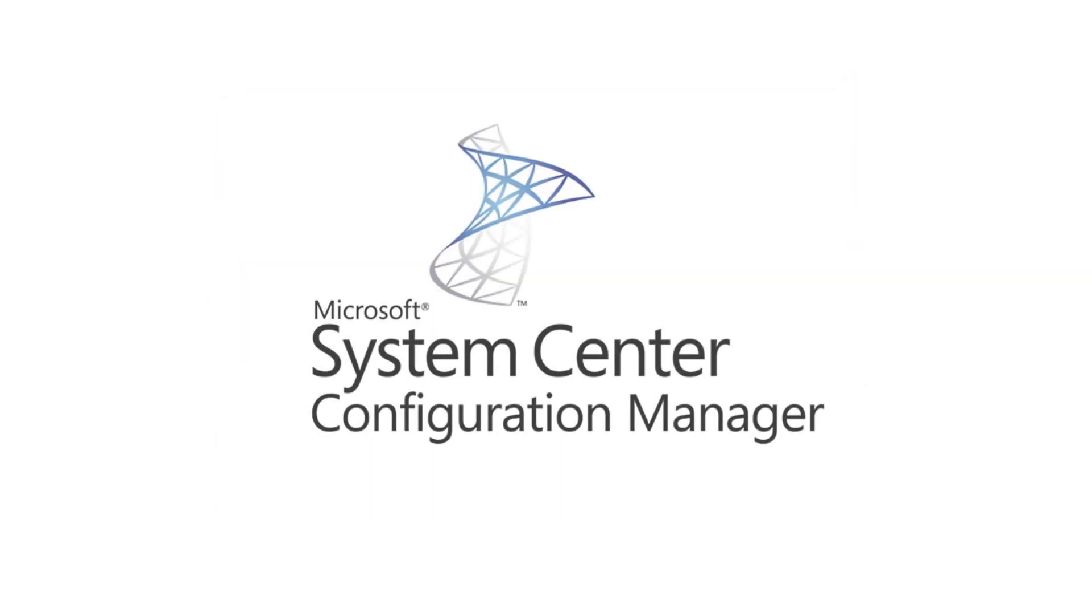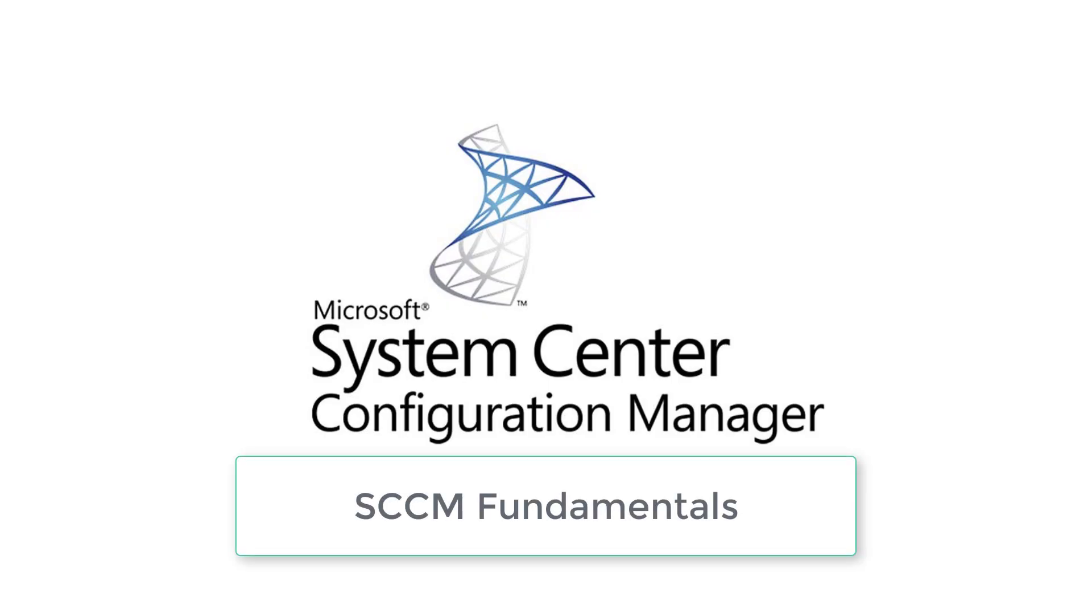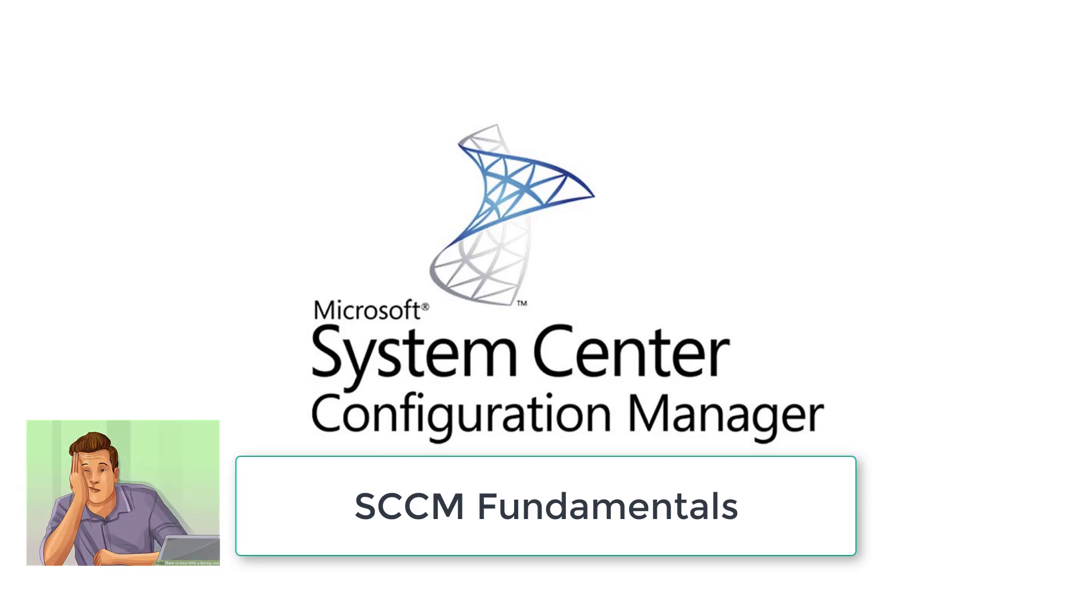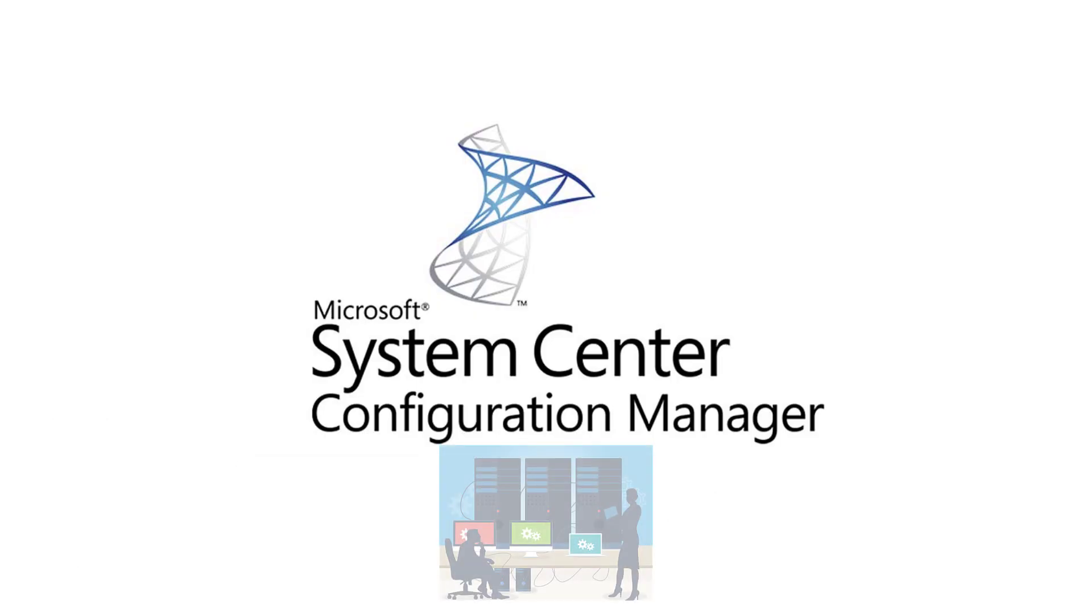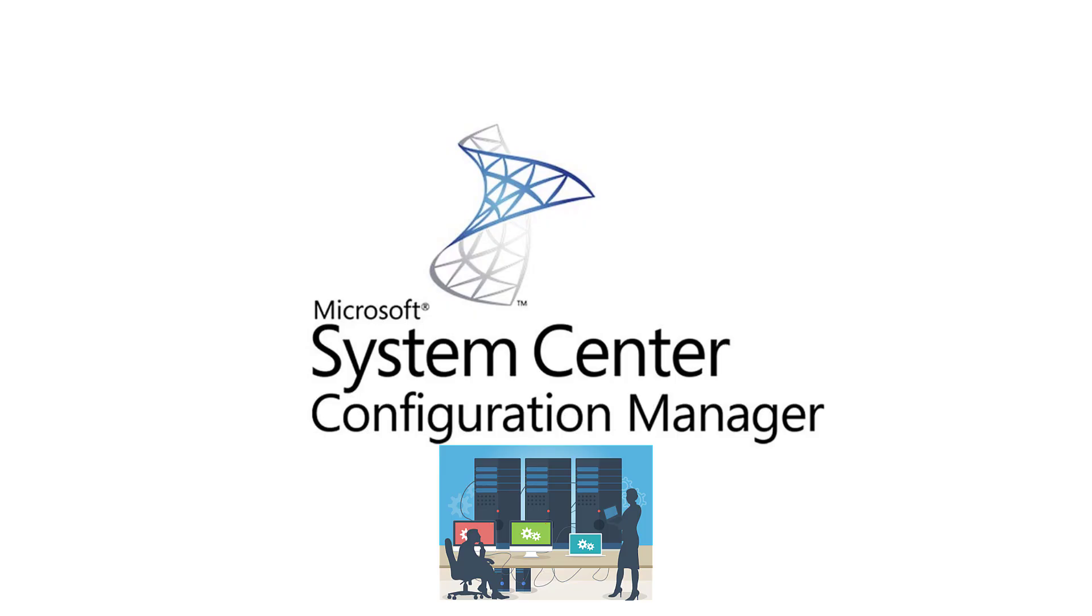We will start this series with fundamentals of SCCM. I know fundamentals are a bit boring but they are very important. Then we will discuss about how we can implement our SCCM in test lab and then we'll check out SCCM's functionality and how it can be used.